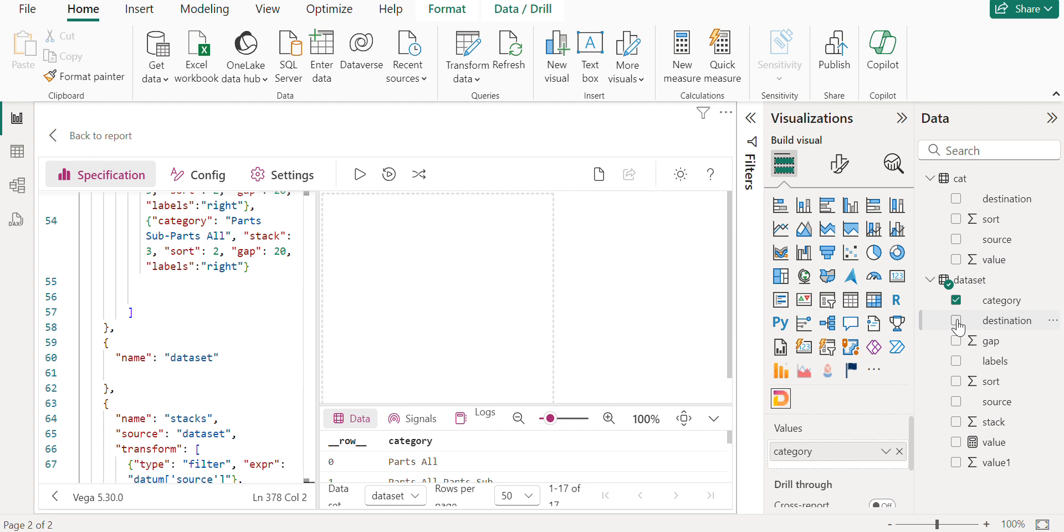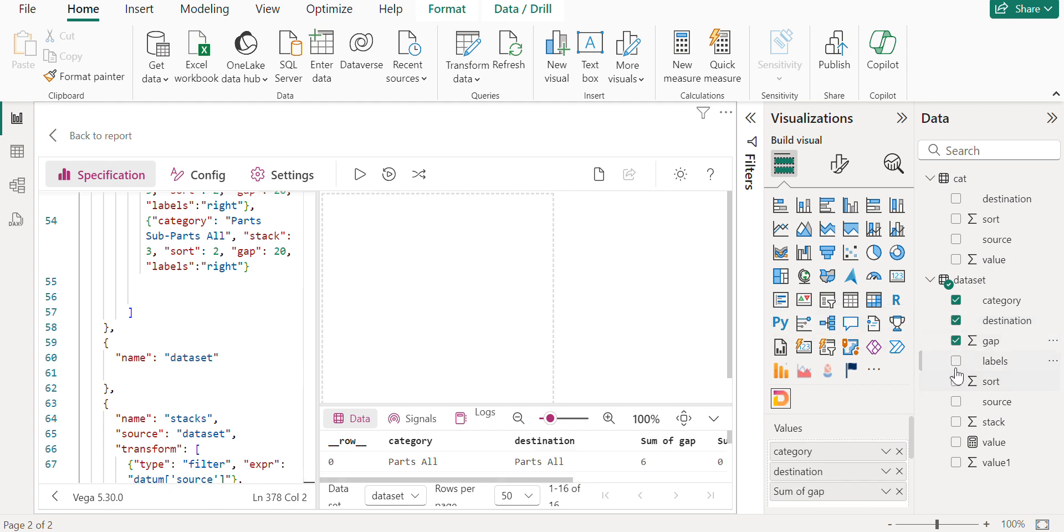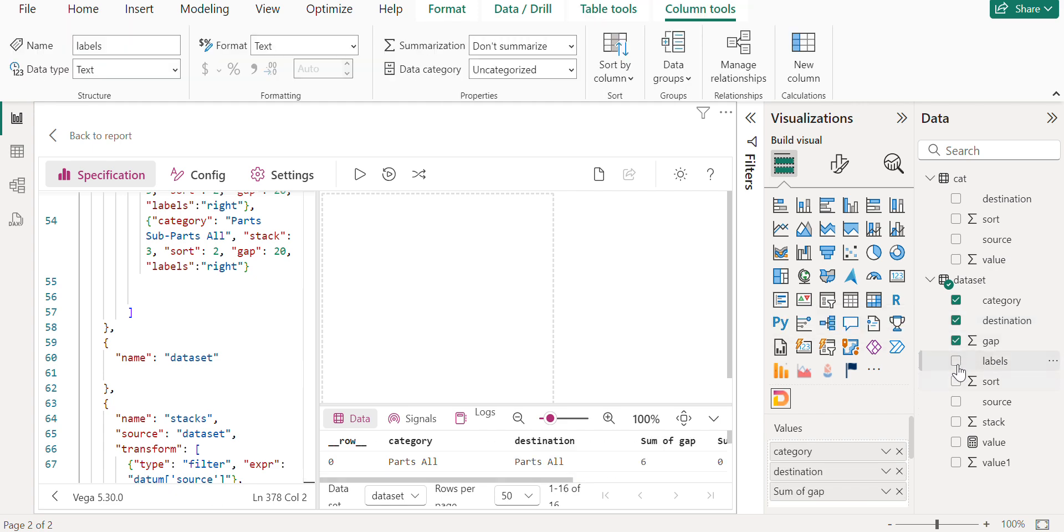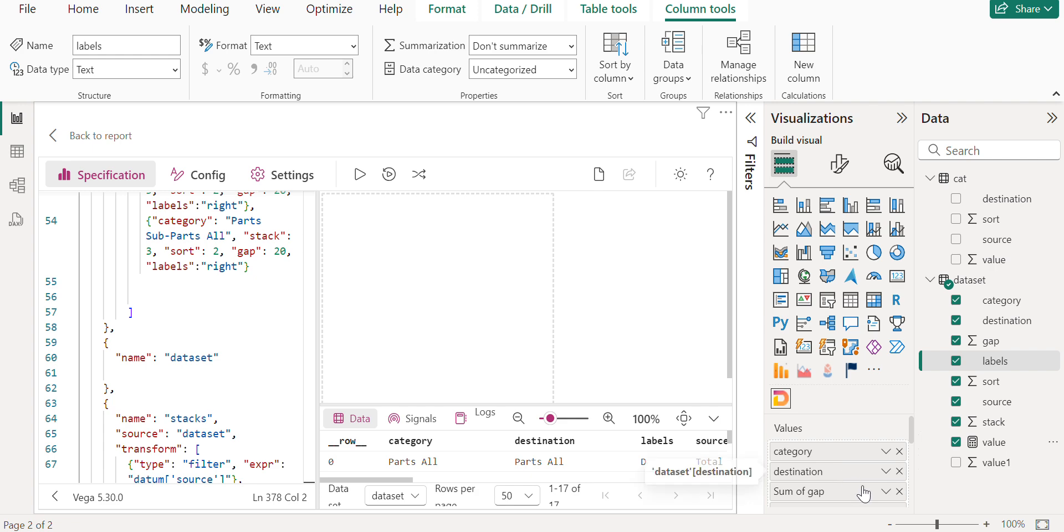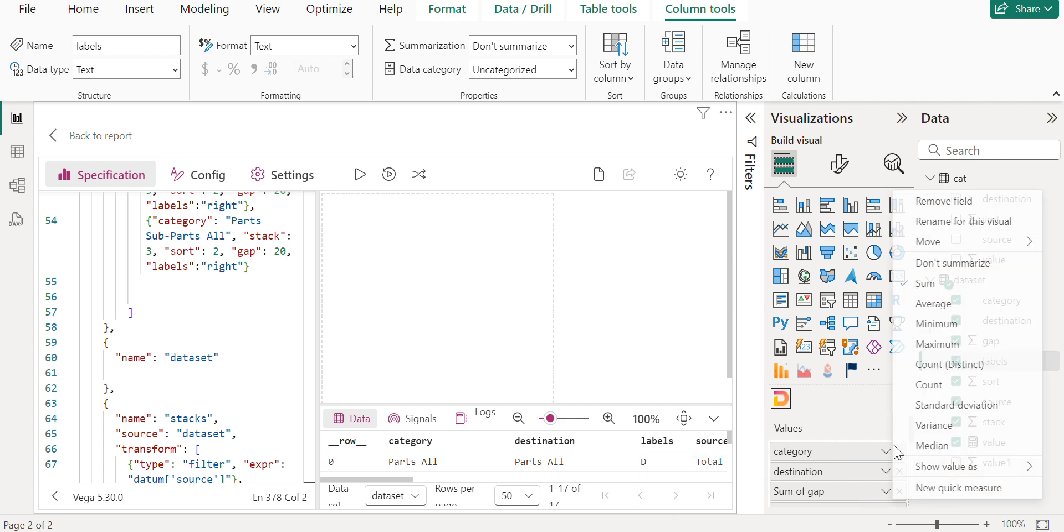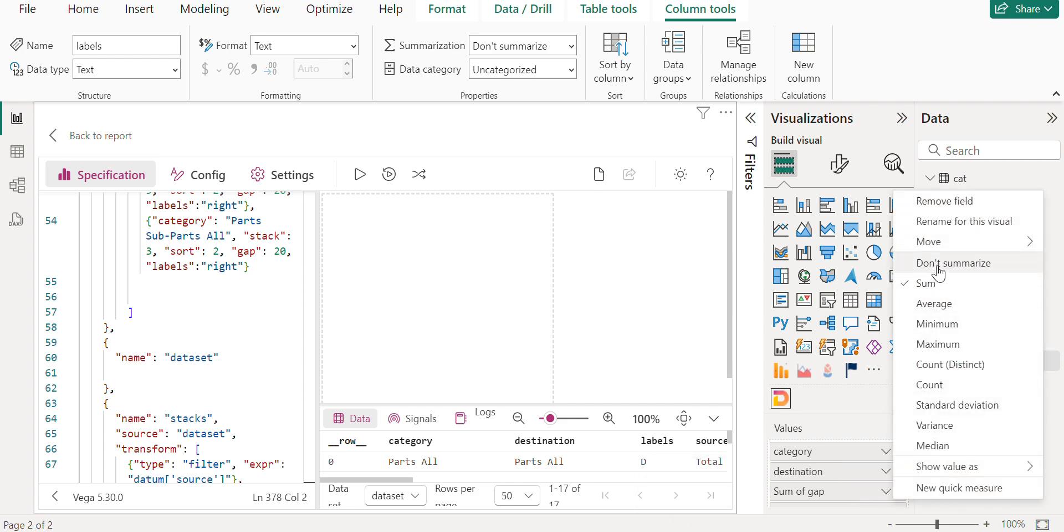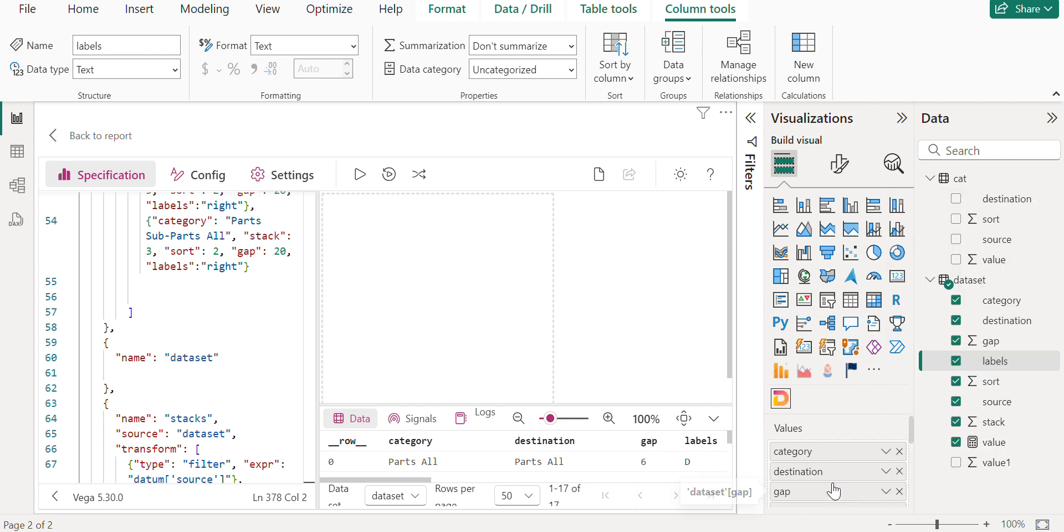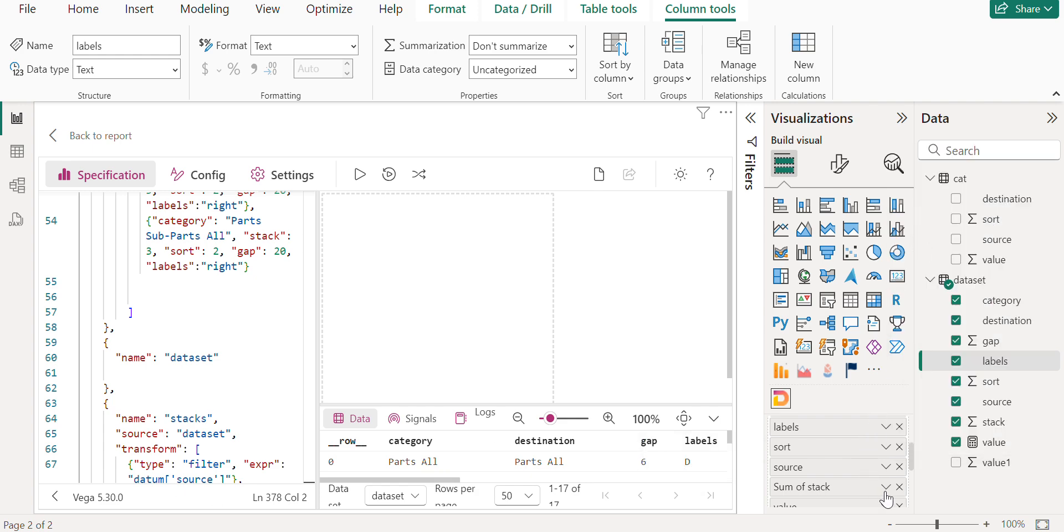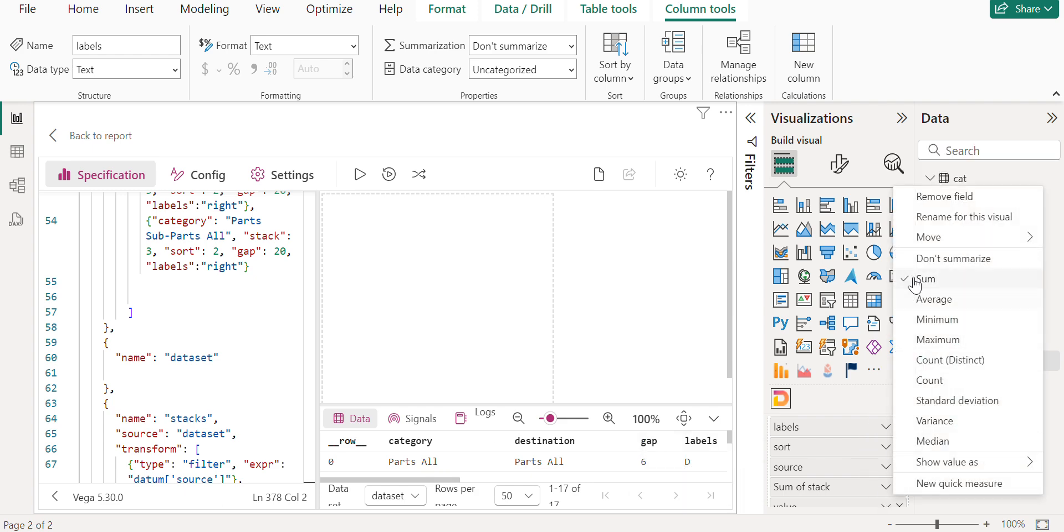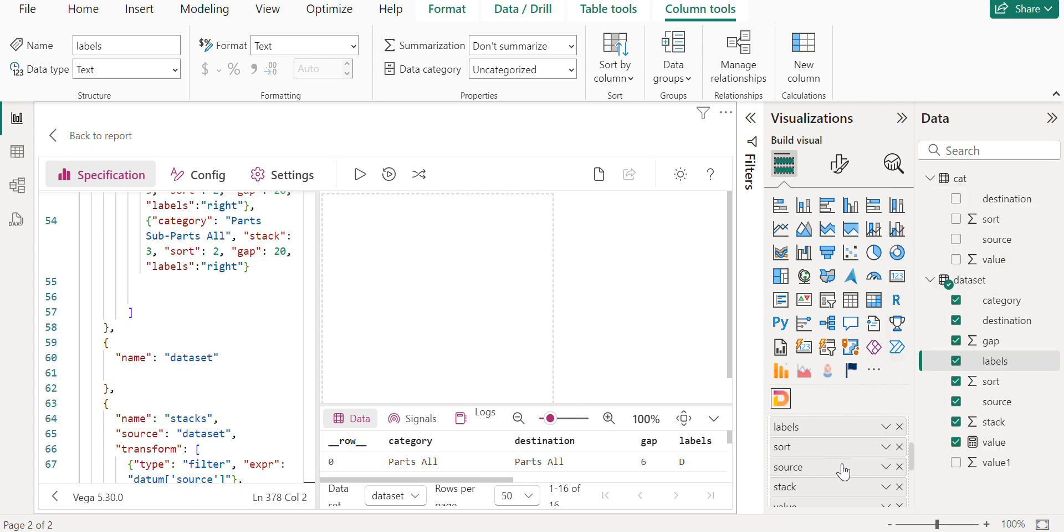So here if you see in values, I will be changing them to don't summarize. Most of them are the same. Couple of things which are numerical, they have changed it to summarize. Okay.